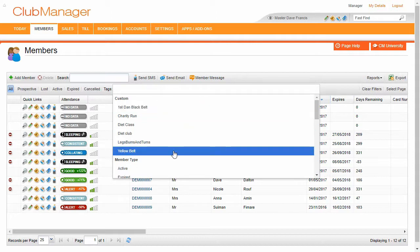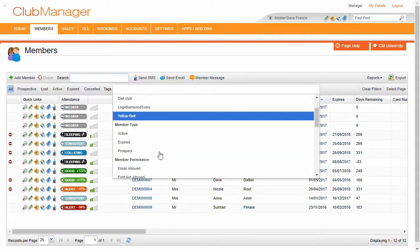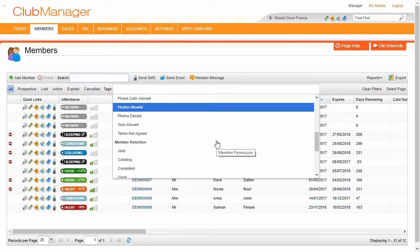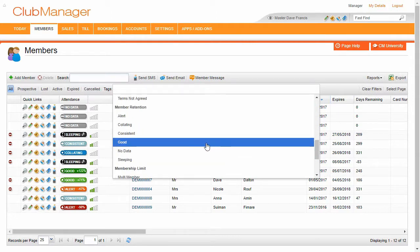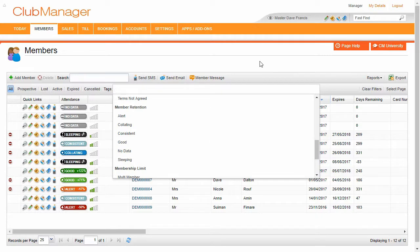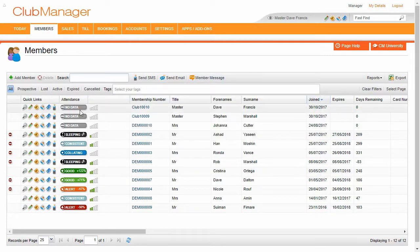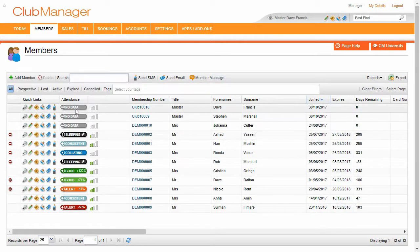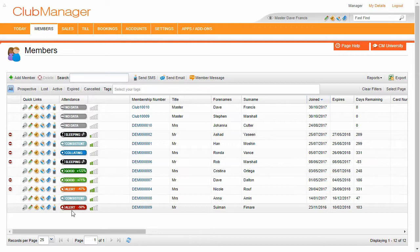And here we can filter the grid by a specific tag, any number of different tags. So in this section here, you can see we've got various different colors here.